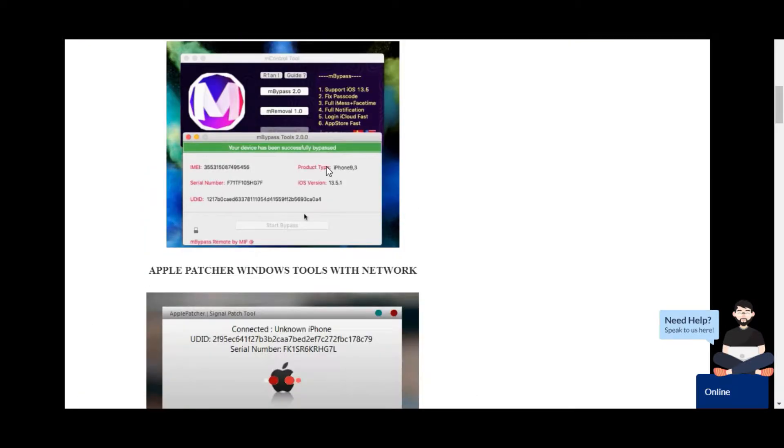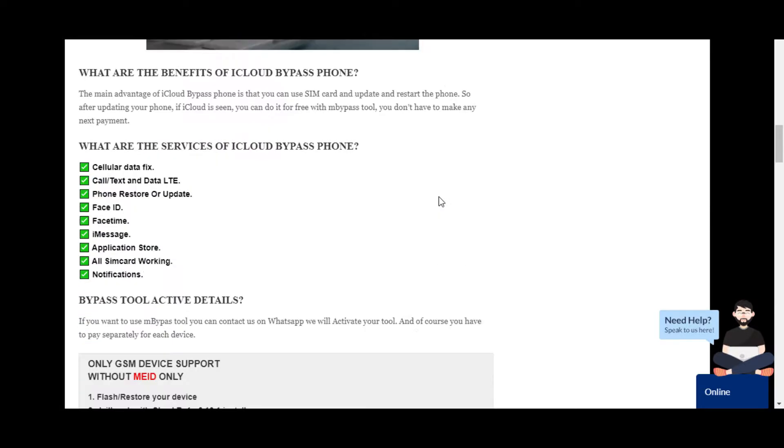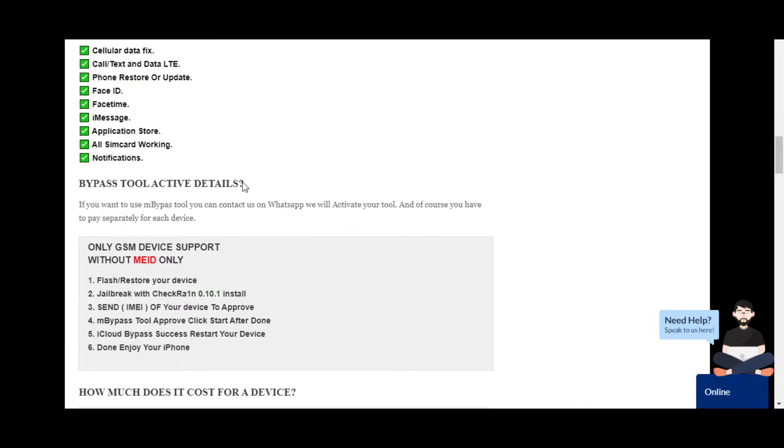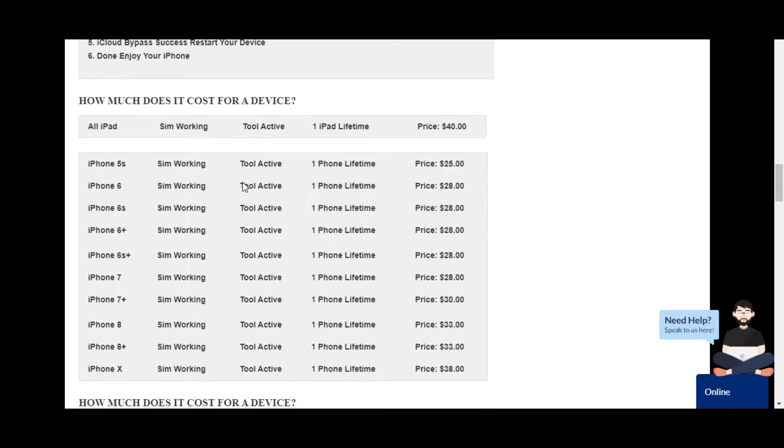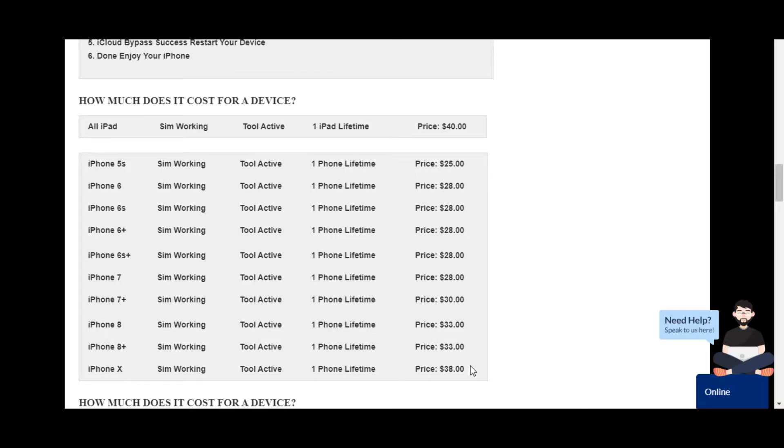You can see some instructions on what kinds of benefits you get from this tool, and also the price list is showing. You can see the iPhone 5 is $25 and iPhone X is $38. Make sure your device is not IMEI blocked. If you see some IMEI restriction on your iPhone, that means your iPhone doesn't support SIM, so you can only bypass permanently.